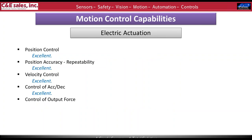For electric actuation, position control, position accuracy, repeatability, velocity control — all of it is really quite excellent; the sky's the limit. Control of output force is listed as 'very good' rather than excellent for similar reasons as the servo pump: using motor current or torque to calculate actuator force has gear train mechanics between them, and it's always in reaction to force already occurred. This can be fixed by adding a load cell to measure real-world forces at the actuation point, though that option is also available on all other methods.